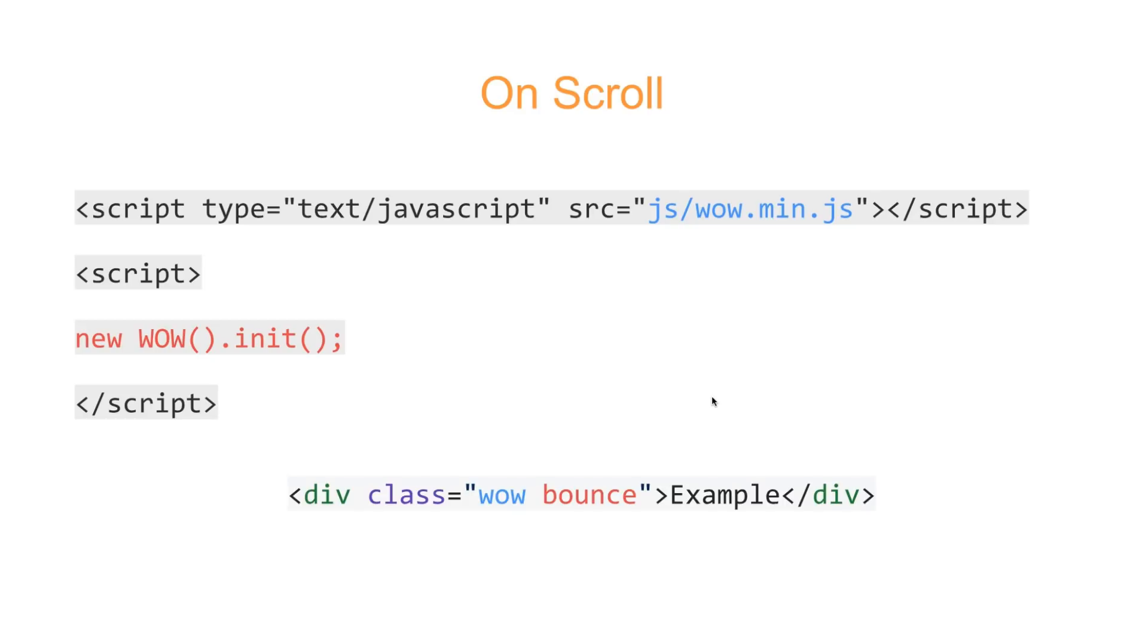If you remember from the first video, we had a div, and then our class was animated, and then bounce. Well, now we just change that to wow, and then bounce. So that's all we need for the onScroll. So it's really awesome.